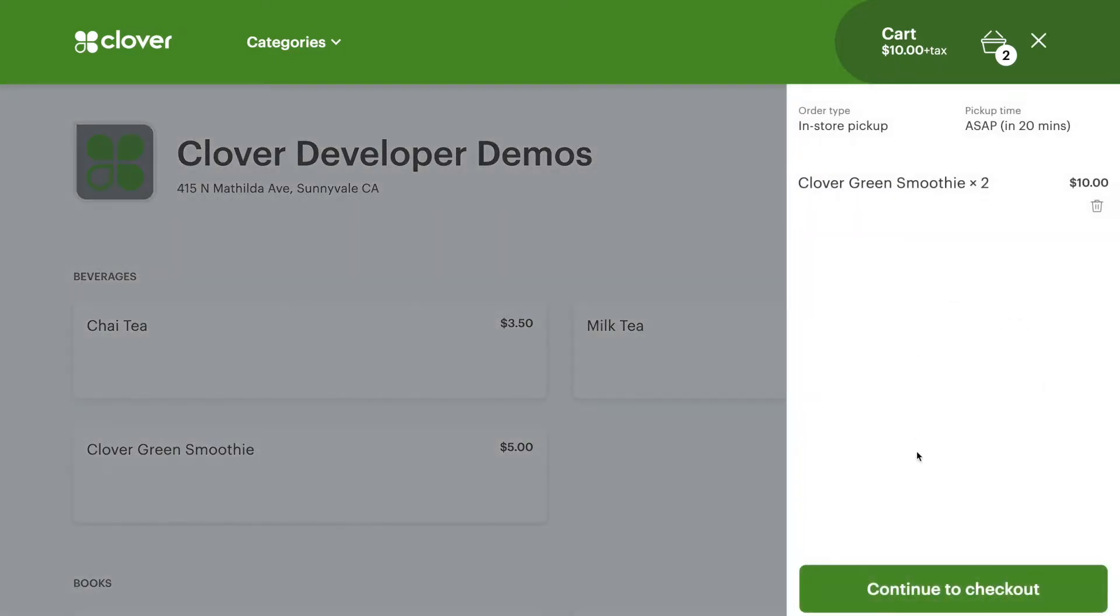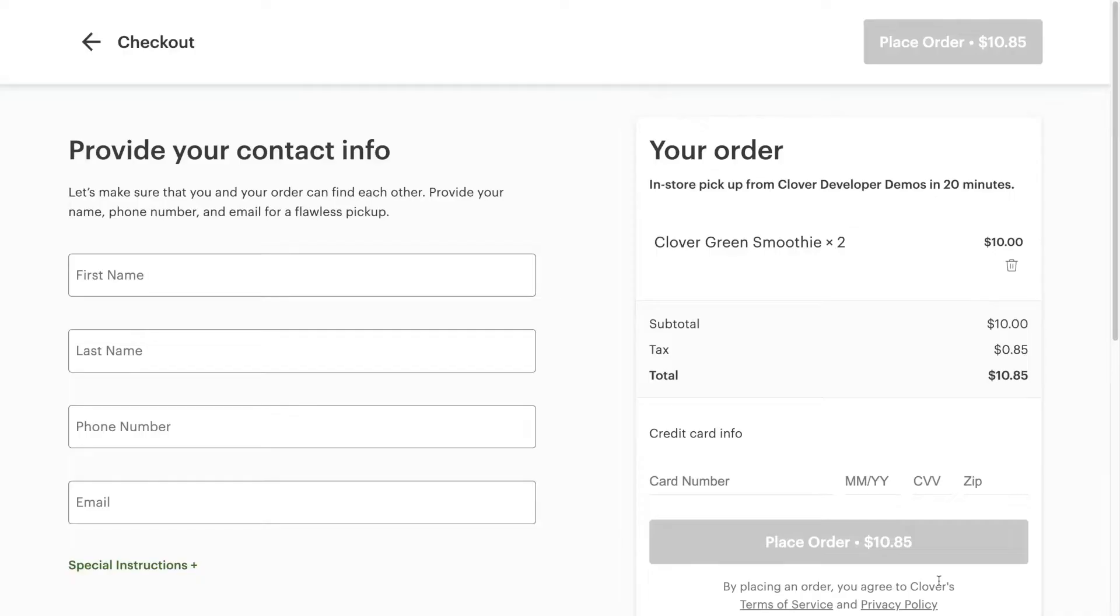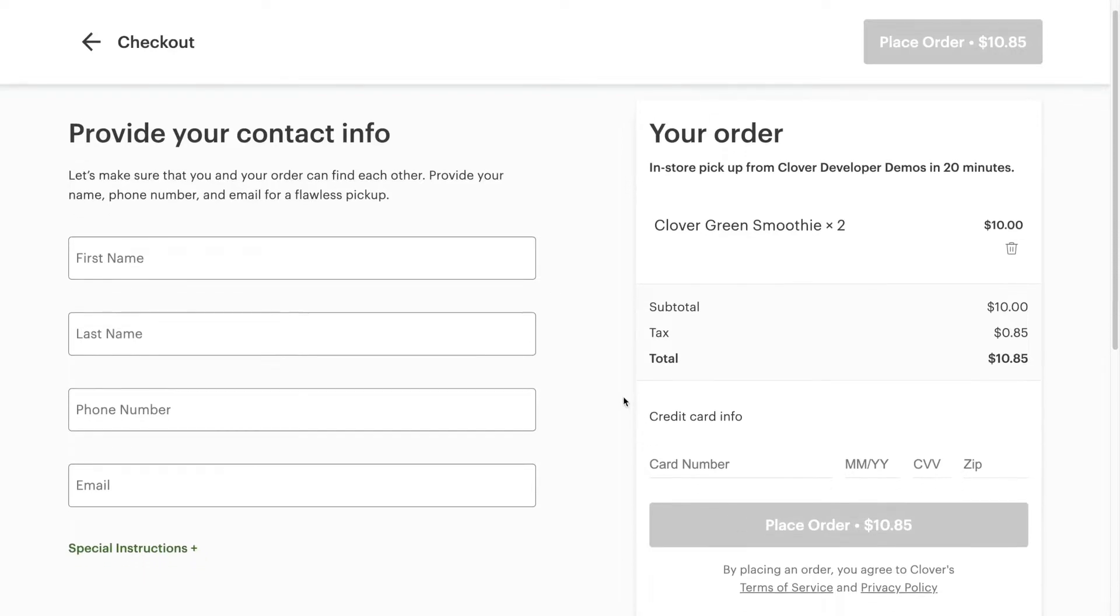Over on the merchant end, the order is printed. In the case of restaurants, this lets the kitchen know what to start working on when.